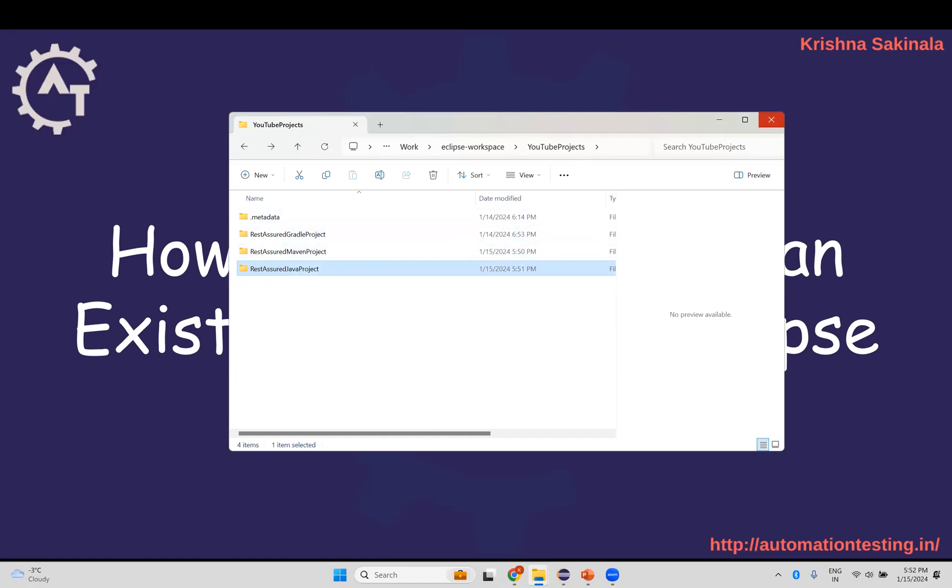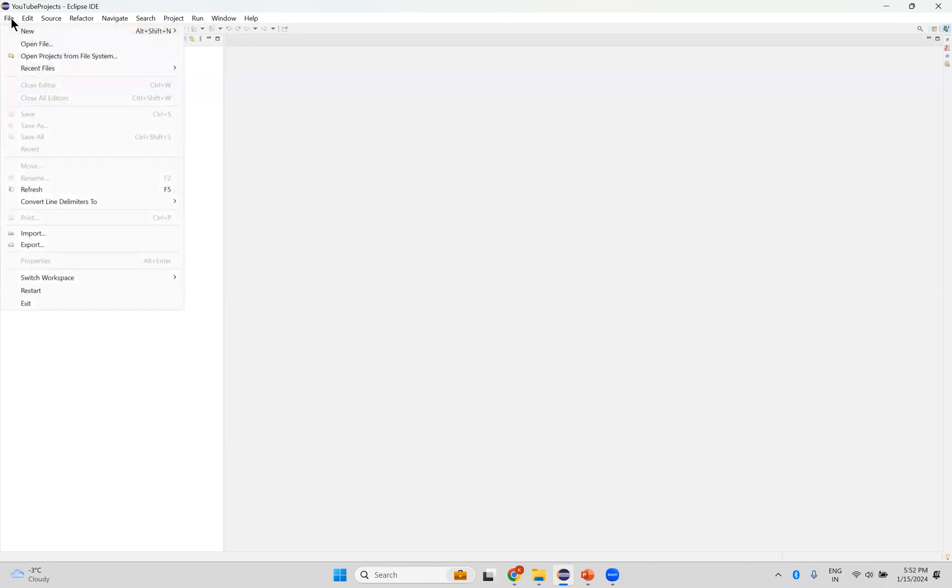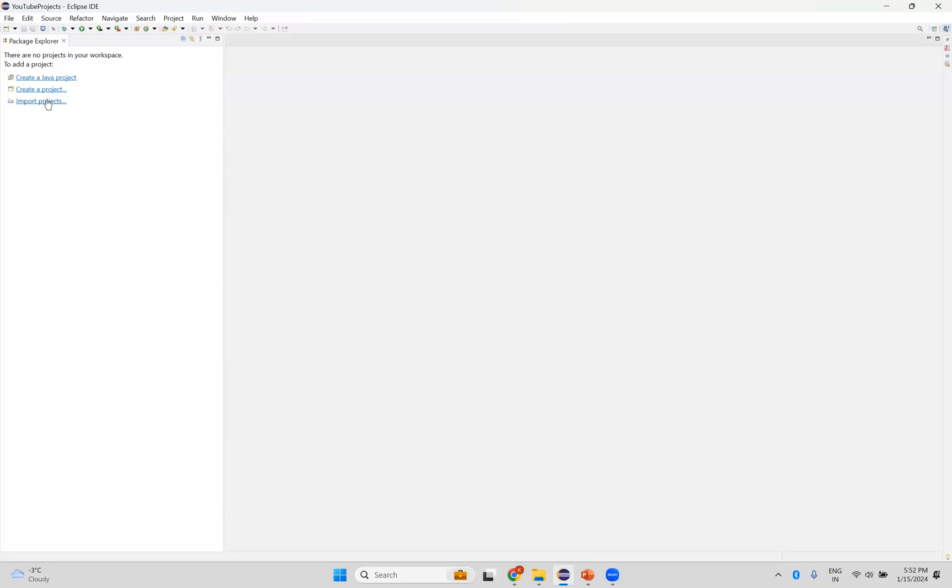Now we will go to Eclipse. In the Eclipse package explorer I do not see any project, so it is giving me an option to create a Java project or create a project or import projects. You can click on this import projects, or go to the file and you will have an import option. These two ways you can do. I do not have anything, first we will use this option and next time we will use this file option.